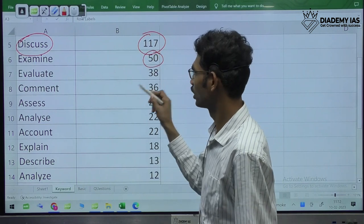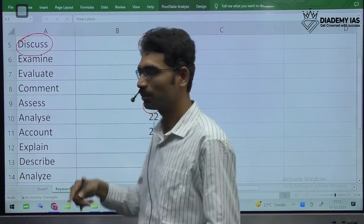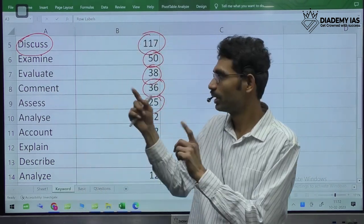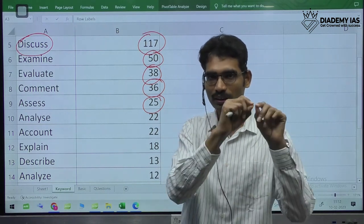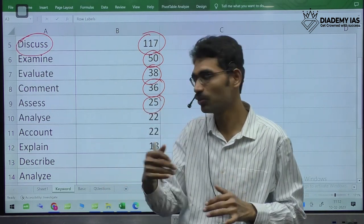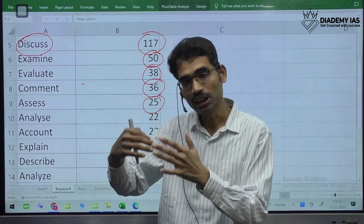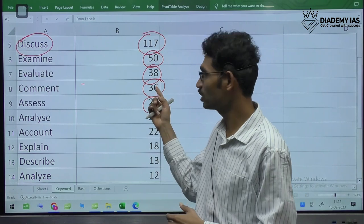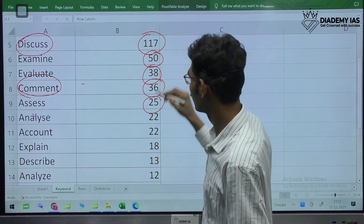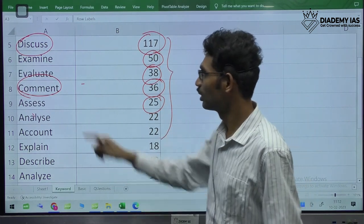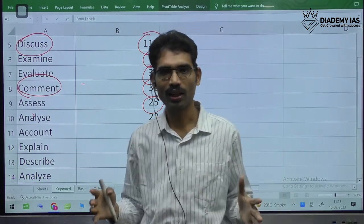Next after discuss: examine, then evaluate, comment, and assess. When it comes to 'comment,' sometimes five sub-questions fall under it — they mention 'comment on the following questions' meaning five questions come under this single keyword. So 36 times with comment, and each time five sub-questions are also there — meaning a much higher number of times they are asking about comment. So the major keywords are: discuss, examine, evaluate, comment, assess, analyze, account.